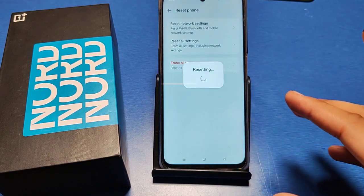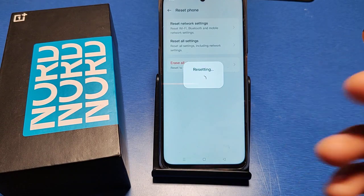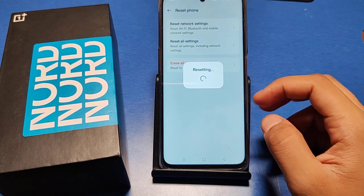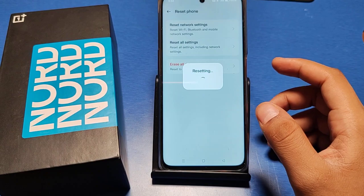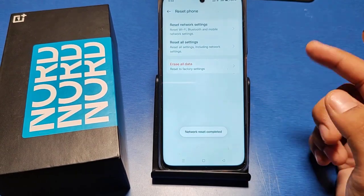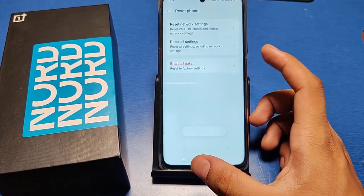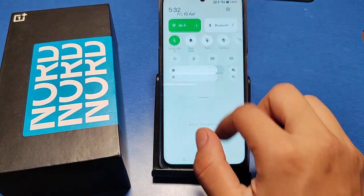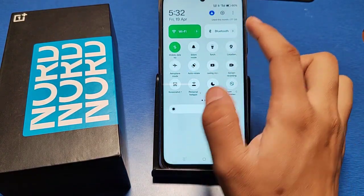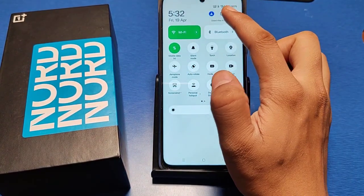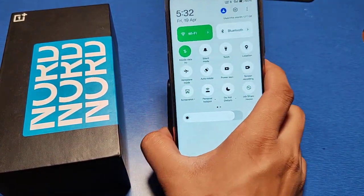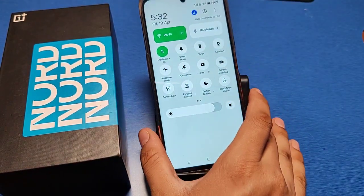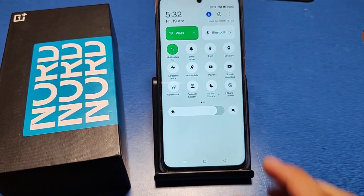It will reset all your network settings and it will also improve your network quality. The reset is now completed and the network is fully working — this shows your signal strength.